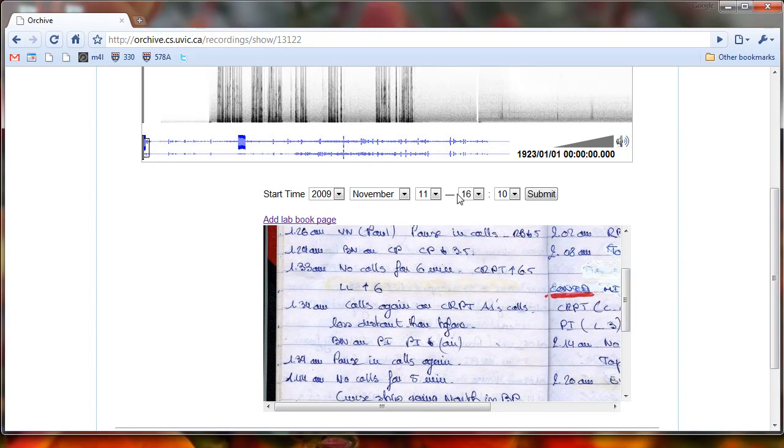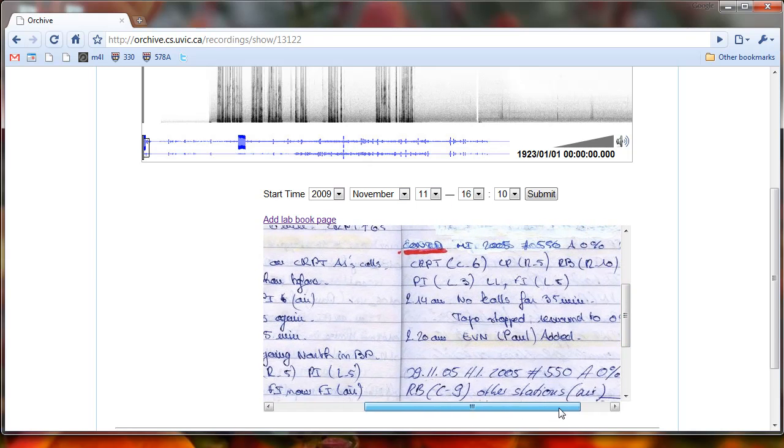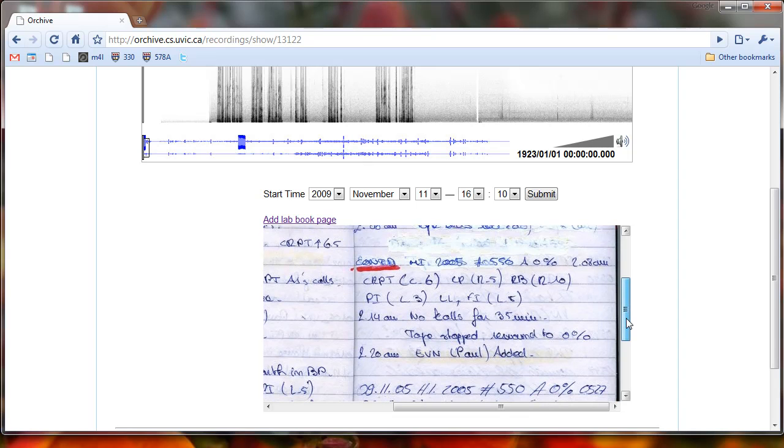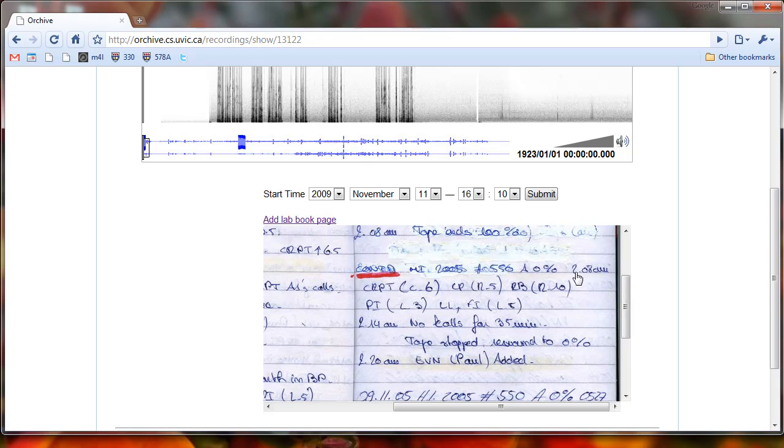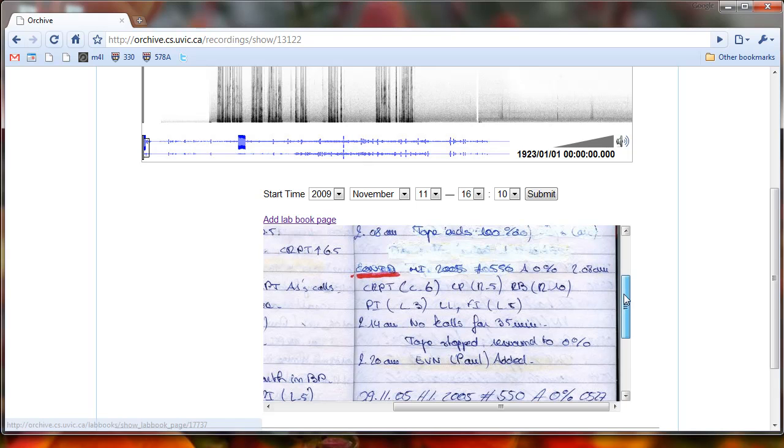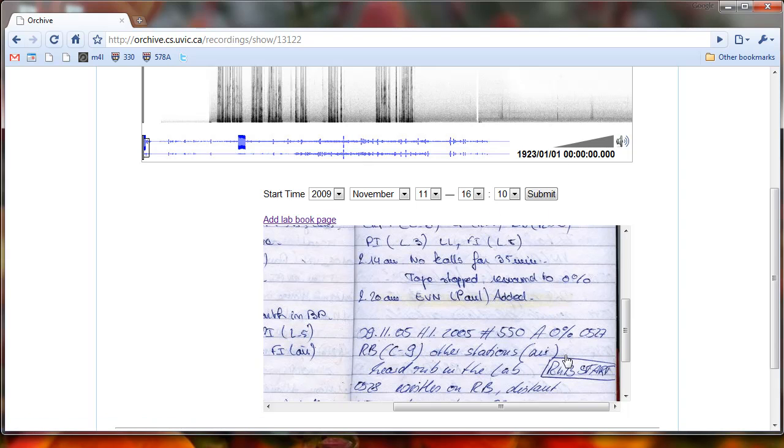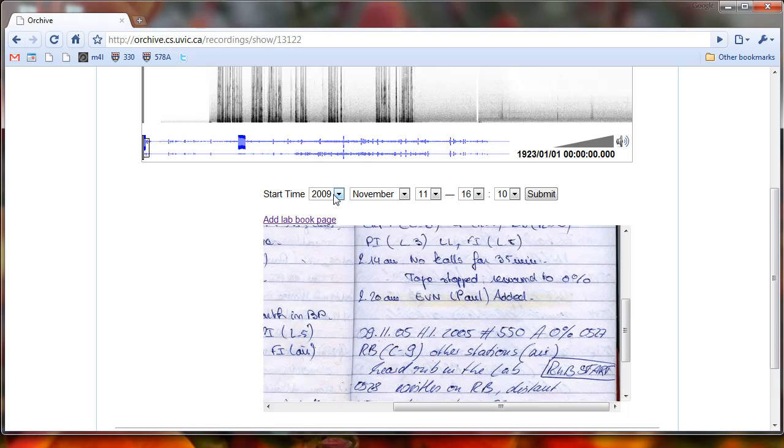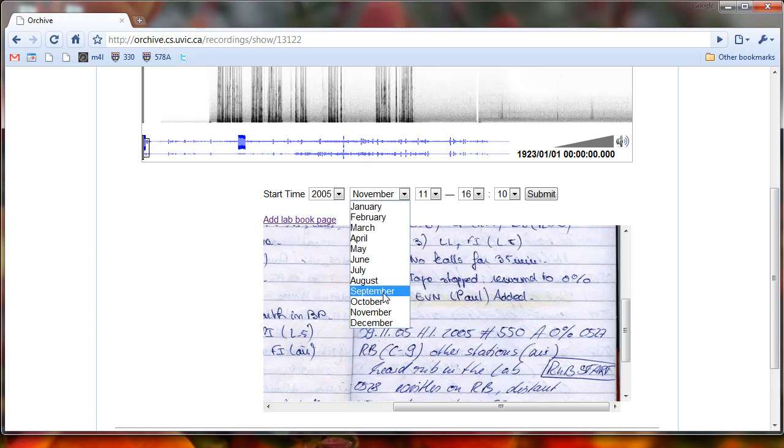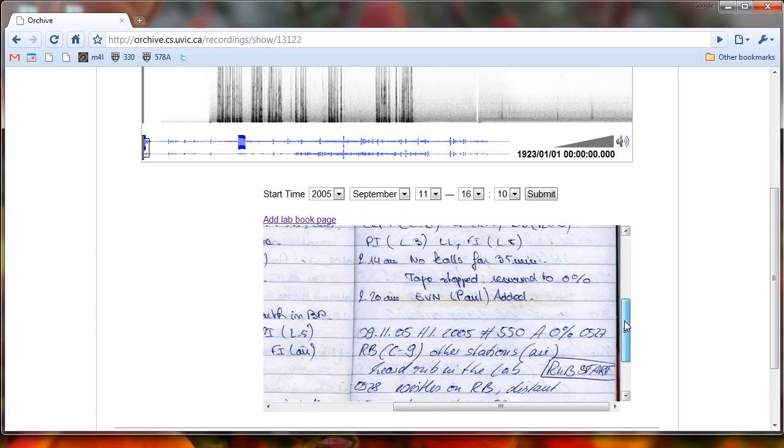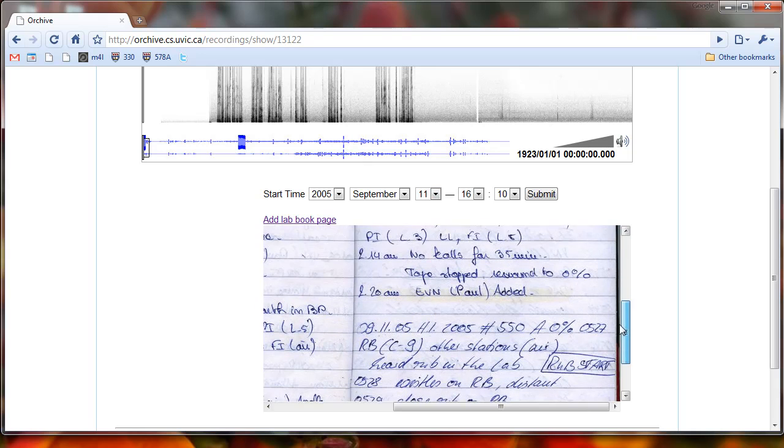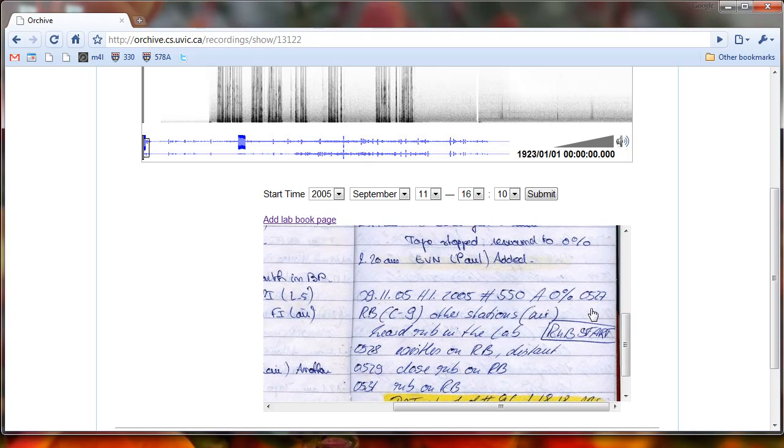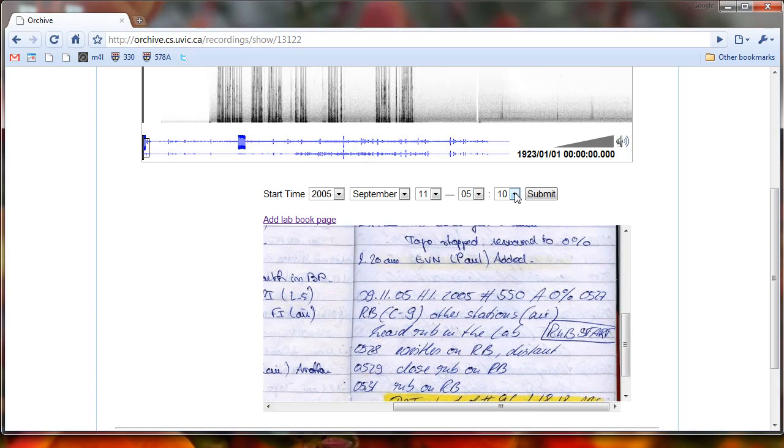So our original goal was we wanted to set this start time, so we'll just scroll down and scroll over until we see the 550A. And we can see 550A, I guess it was originally started at 2:08 a.m., but then they rewinded the tape and started at 5:27. So let's set it to 5:27, so 2005, September, to find the date, you go up to the top, so September 11th, 05, and it started at 5:27 a.m.